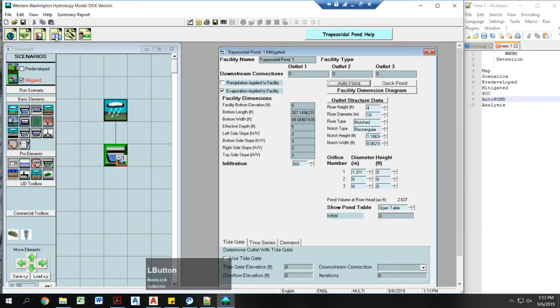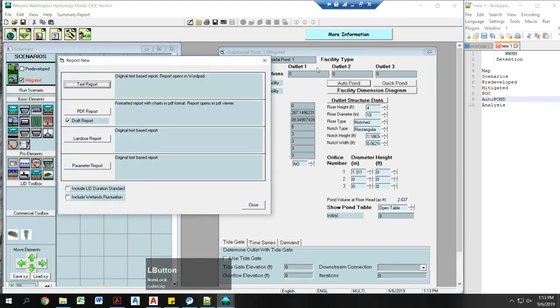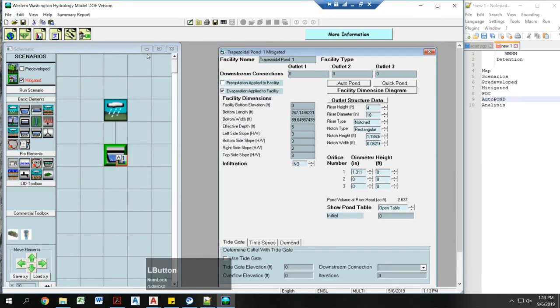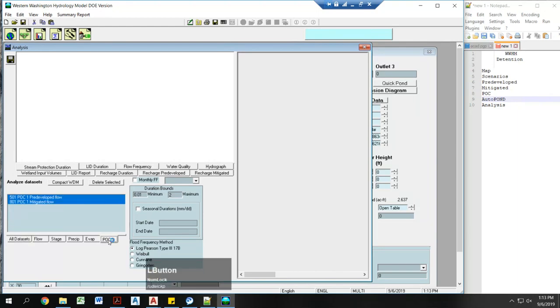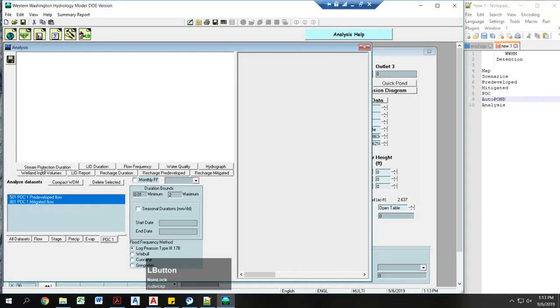So now I'm going to come into my results. There's a couple things to look at in here. If I click POC1, it highlights automatically pre-developed and mitigated flow. Click on stream protection duration. And this is really what I'm checking for. Did I pass or fail? Is my detention pond adequate or too small?